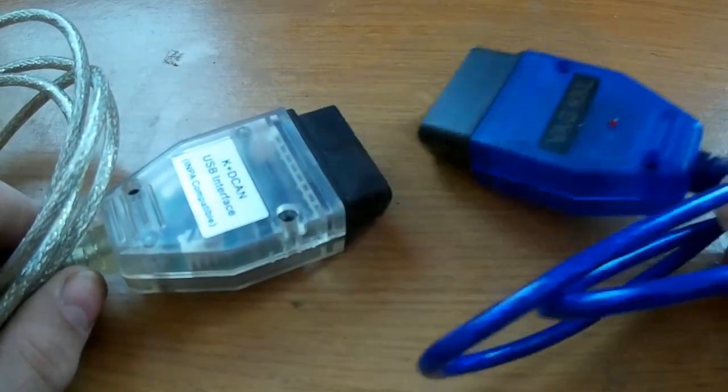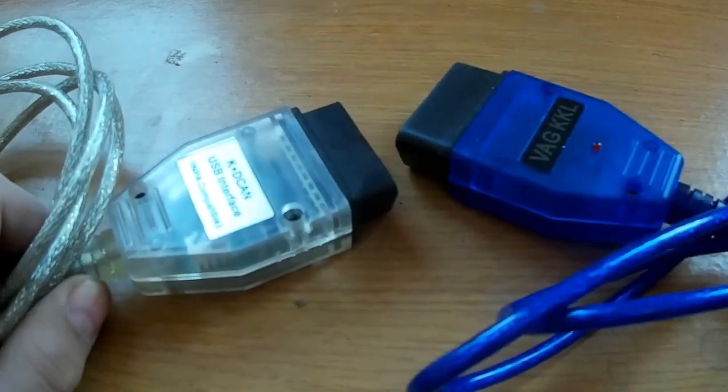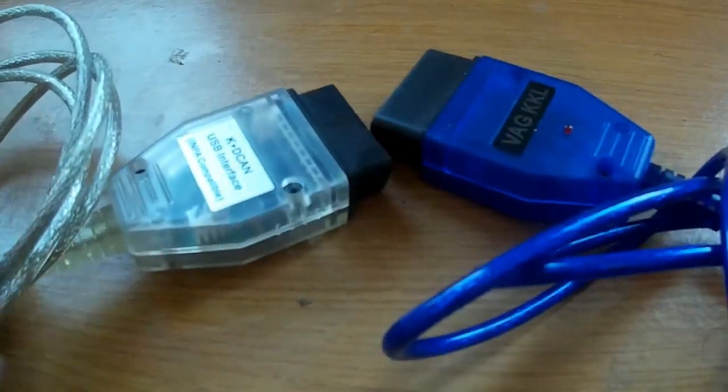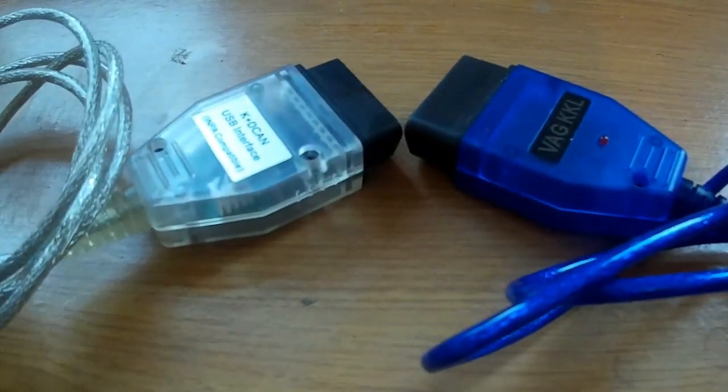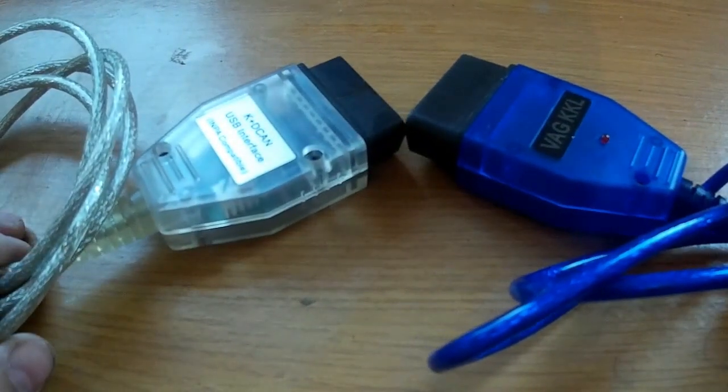I think we're clear. Subscribe to my Boosty there, you can watch private videos, and download my BMW diagnostic software. Links in the description.